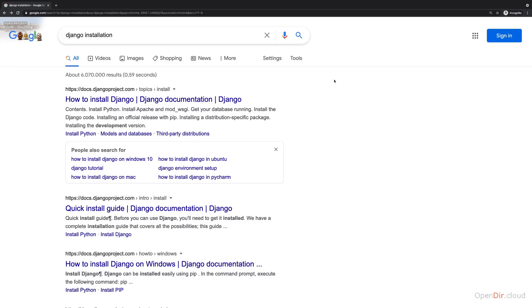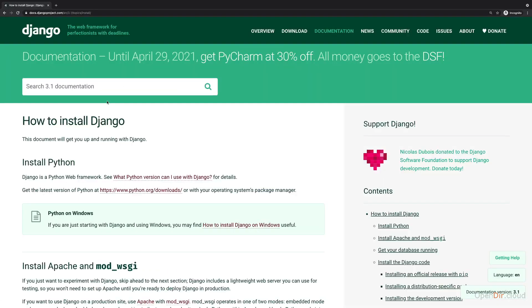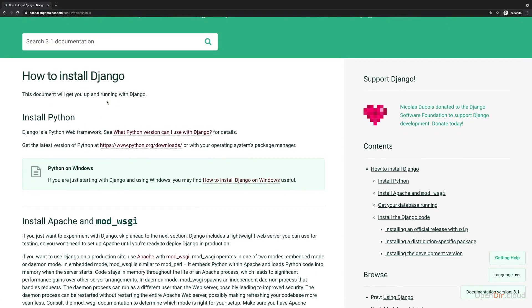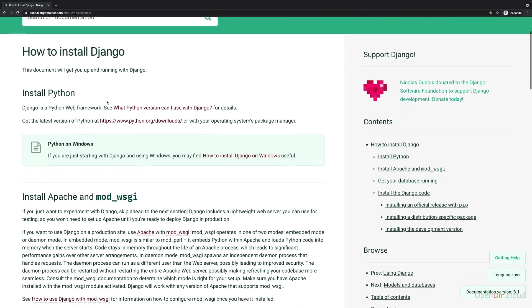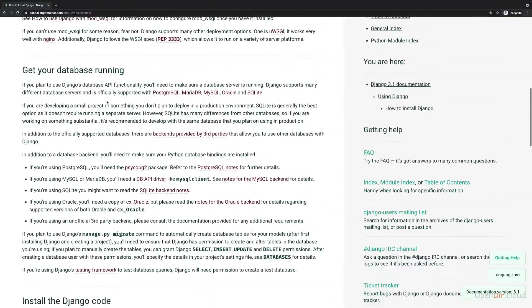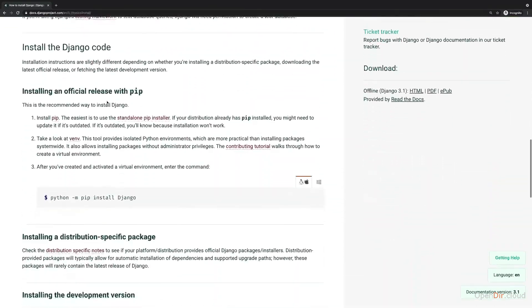To get started with writing Django code and creating a Django application, we need to install Django. For this, you can Google for Django installation to find the official docs. Here you can learn all about that, though I'll also show you how it works here. But this is a great backup resource.